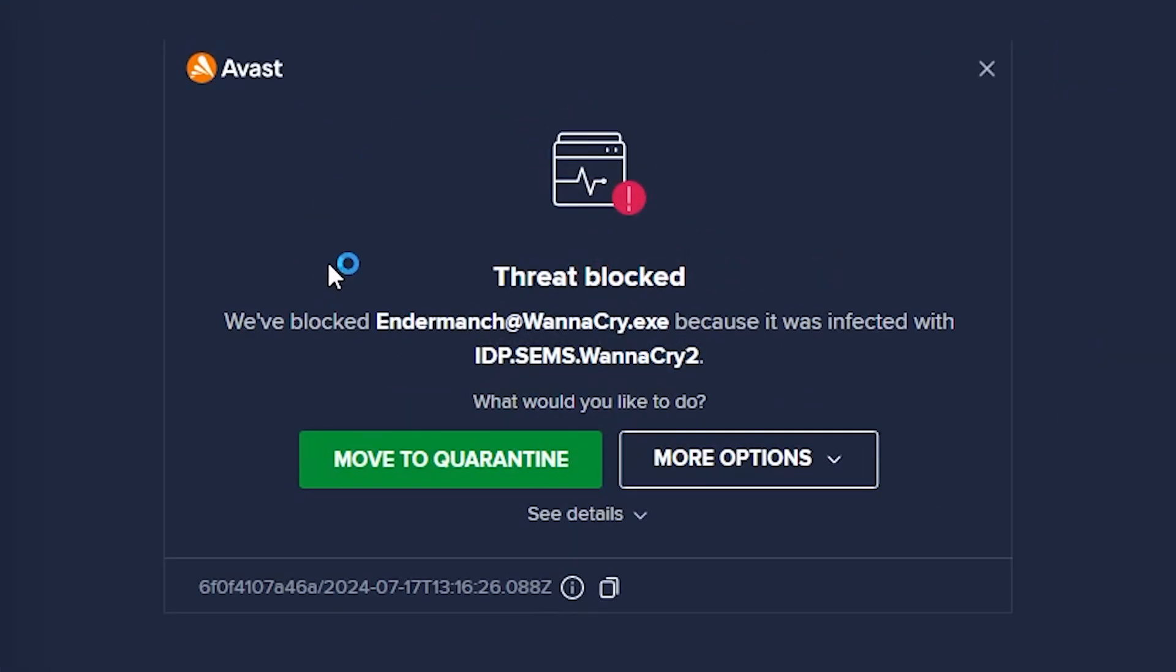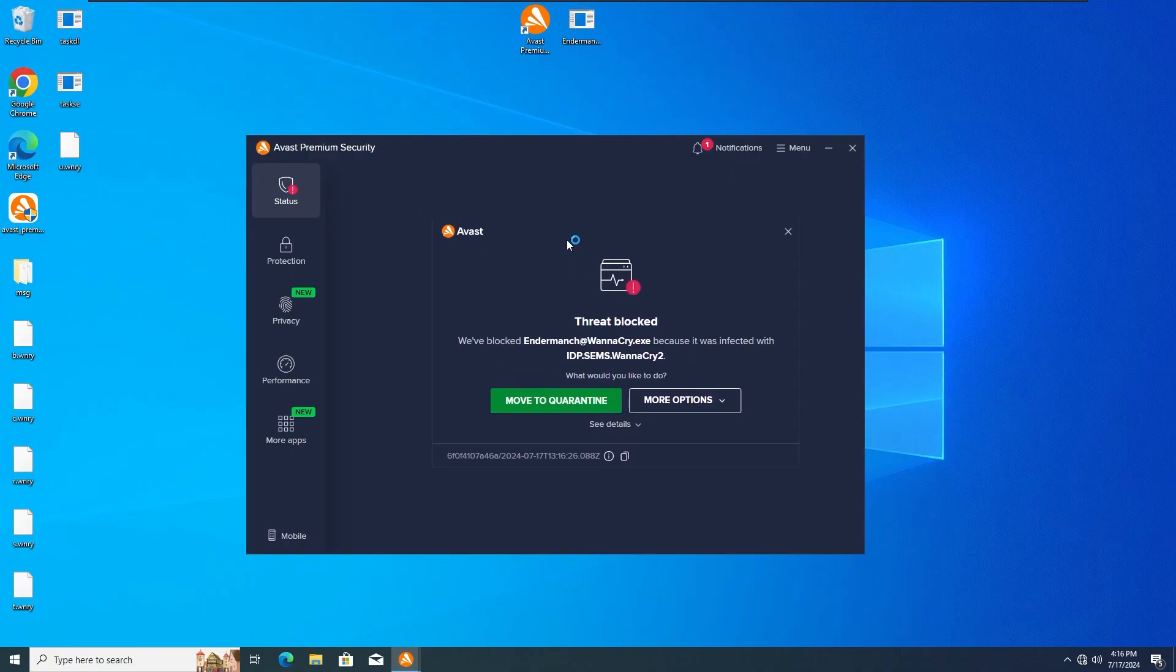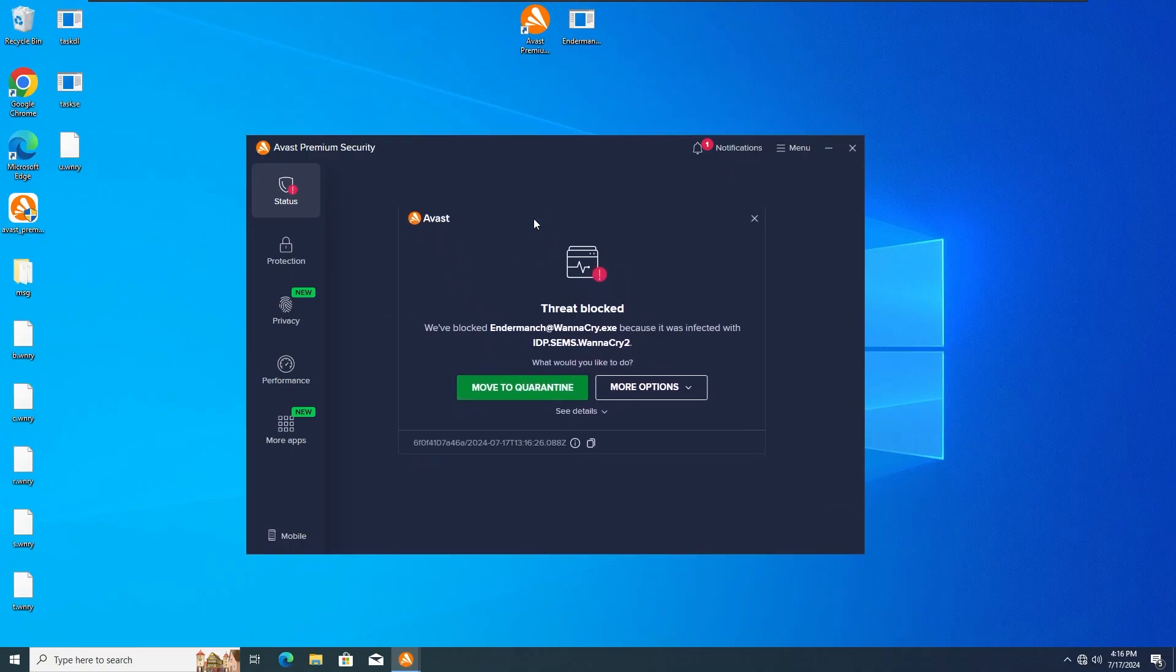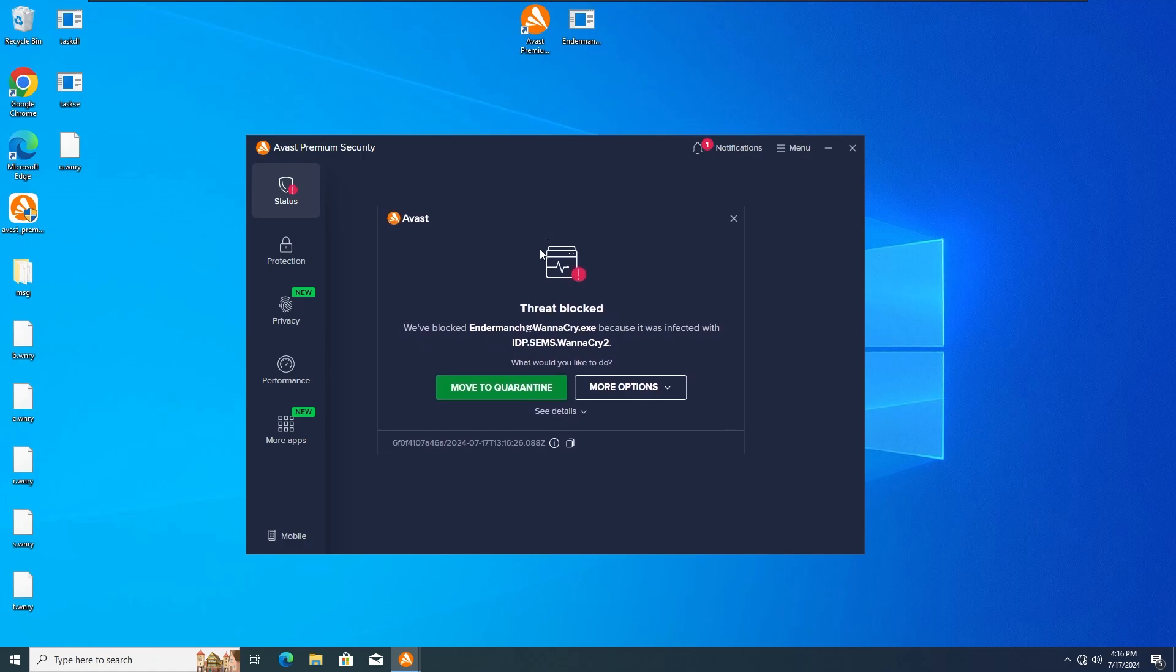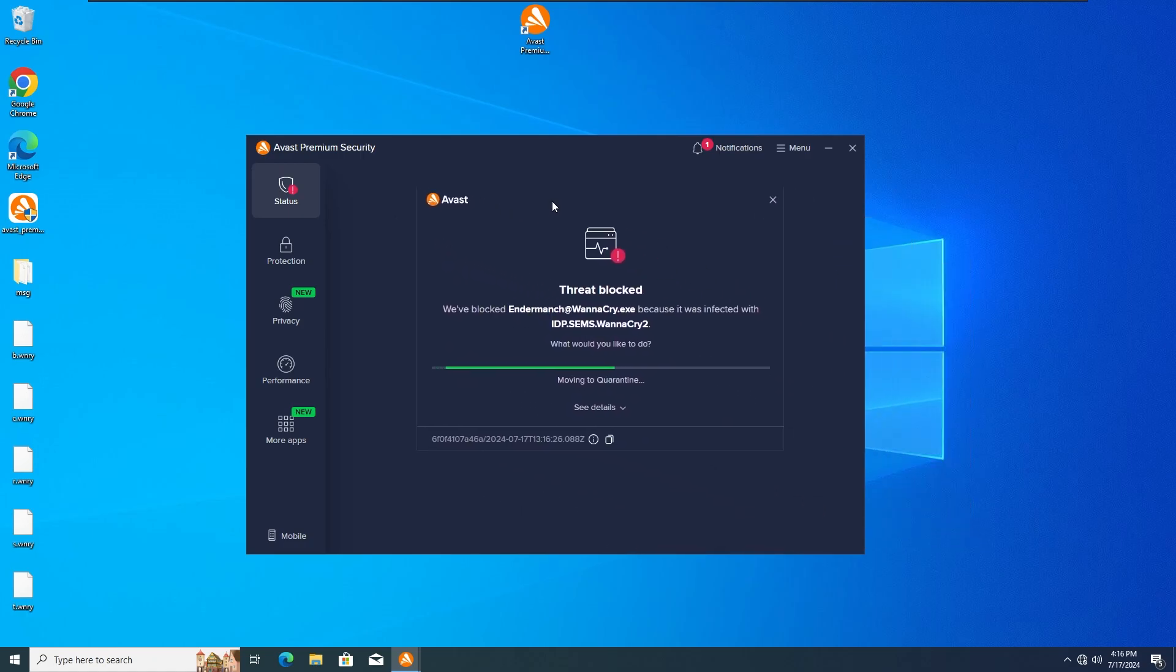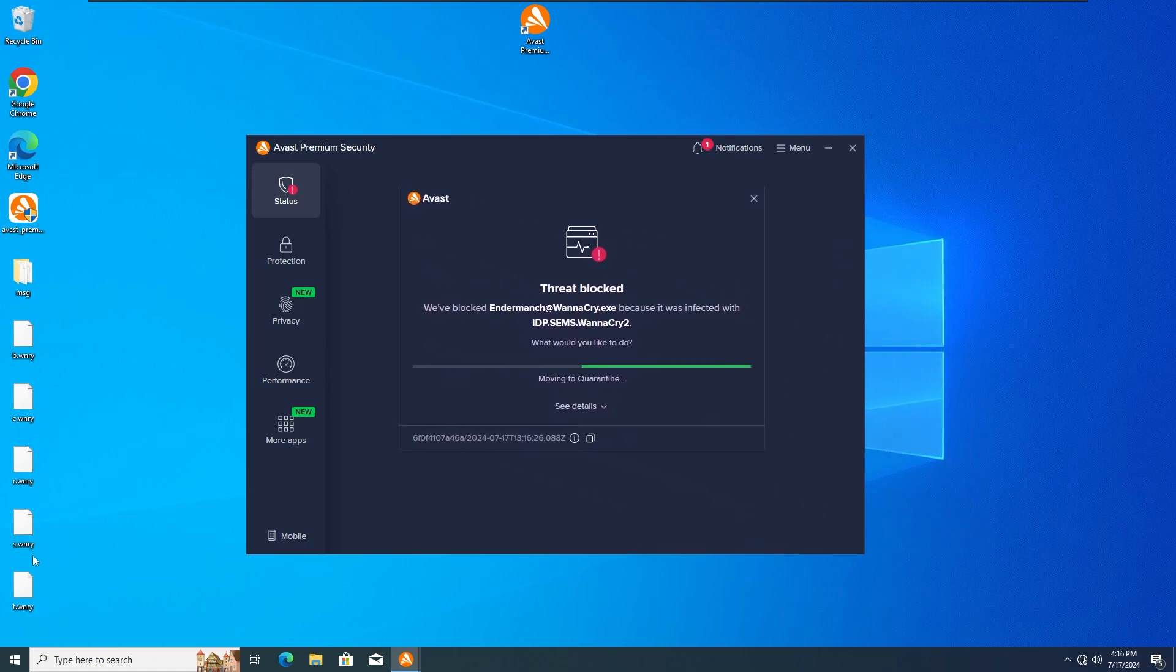And as you can see, we did get infected but as we can see again, the Avast Antivirus has detected some weird activity as we can see here. Threat Protected - it detected that the WannaCry Ransomware is infected with this malware, I mean basically this is the malware of it. So yeah, we're obviously gonna move it to the Quarantine section and then I'm gonna try to do a scan and also reactivate all the protections once this is done.